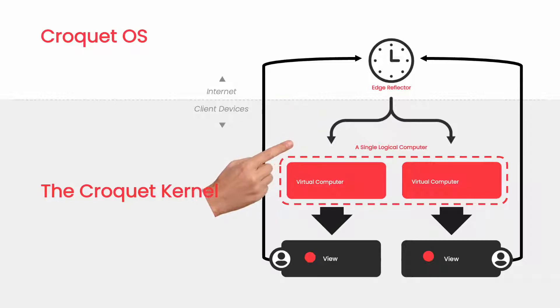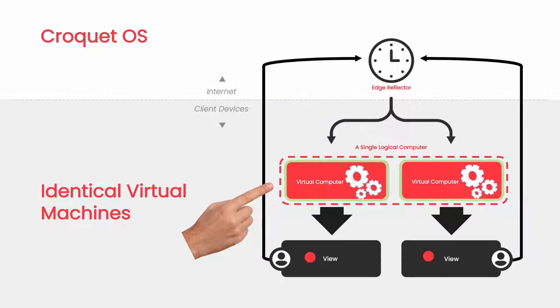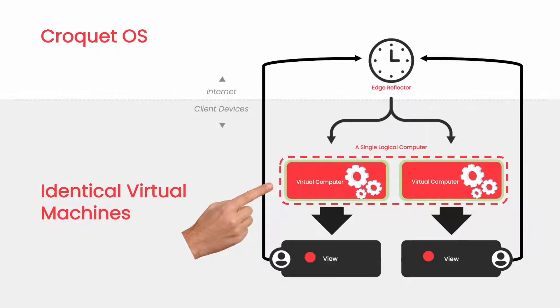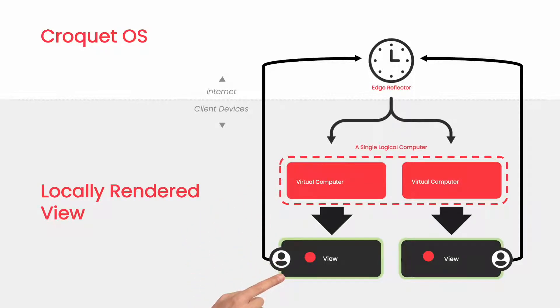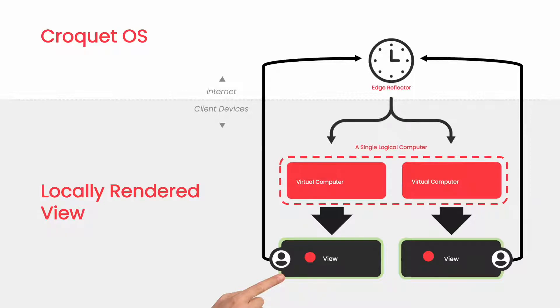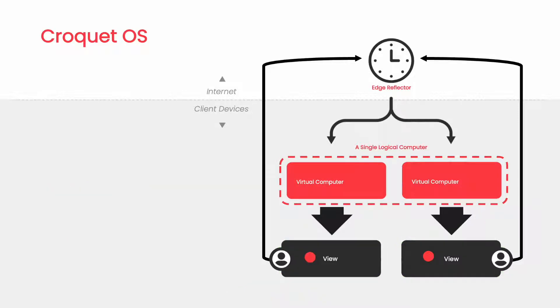Next we have the Croquet kernel, a powerful replicated virtual machine that runs bit identically on all of the client systems. Finally, we have the view, which is an interpretation of the state of the kernel. This is where the user can see what is happening as their world evolves, as well as dynamically interact with it.